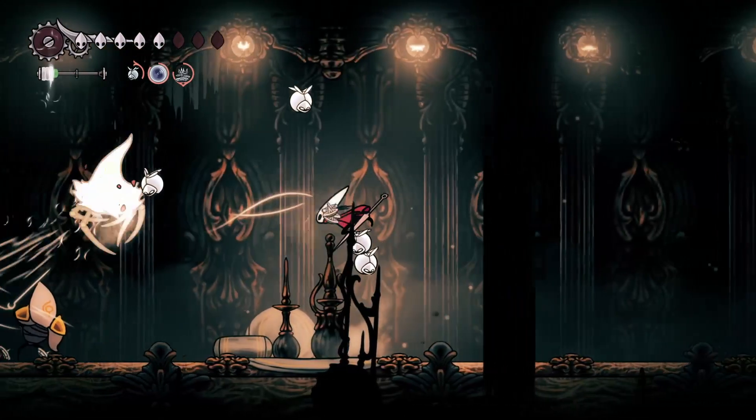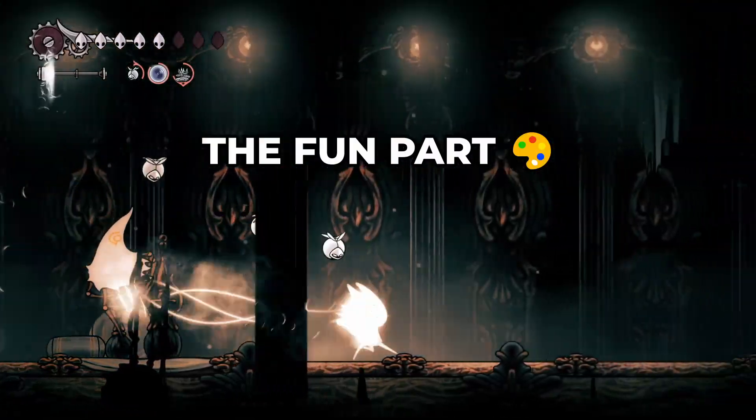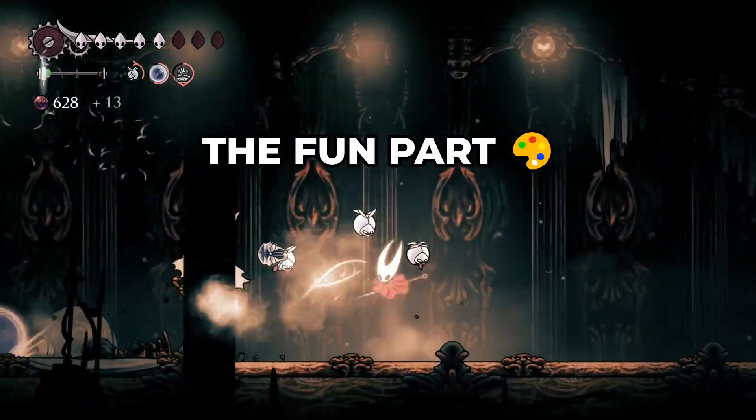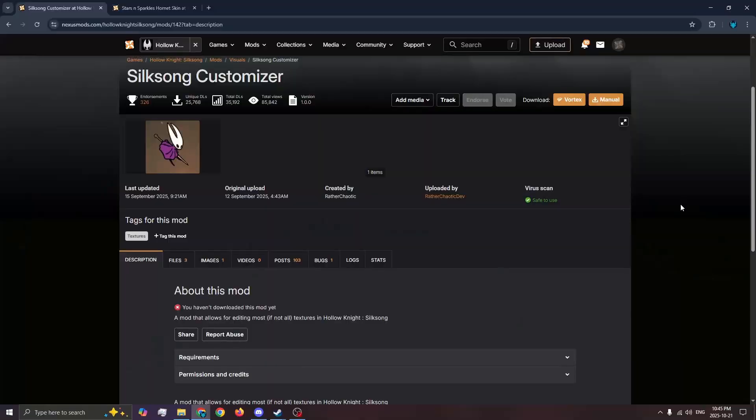Perfect, BeppinX is ready. Now let's install those custom skins. Now grab the Silksong customizer.